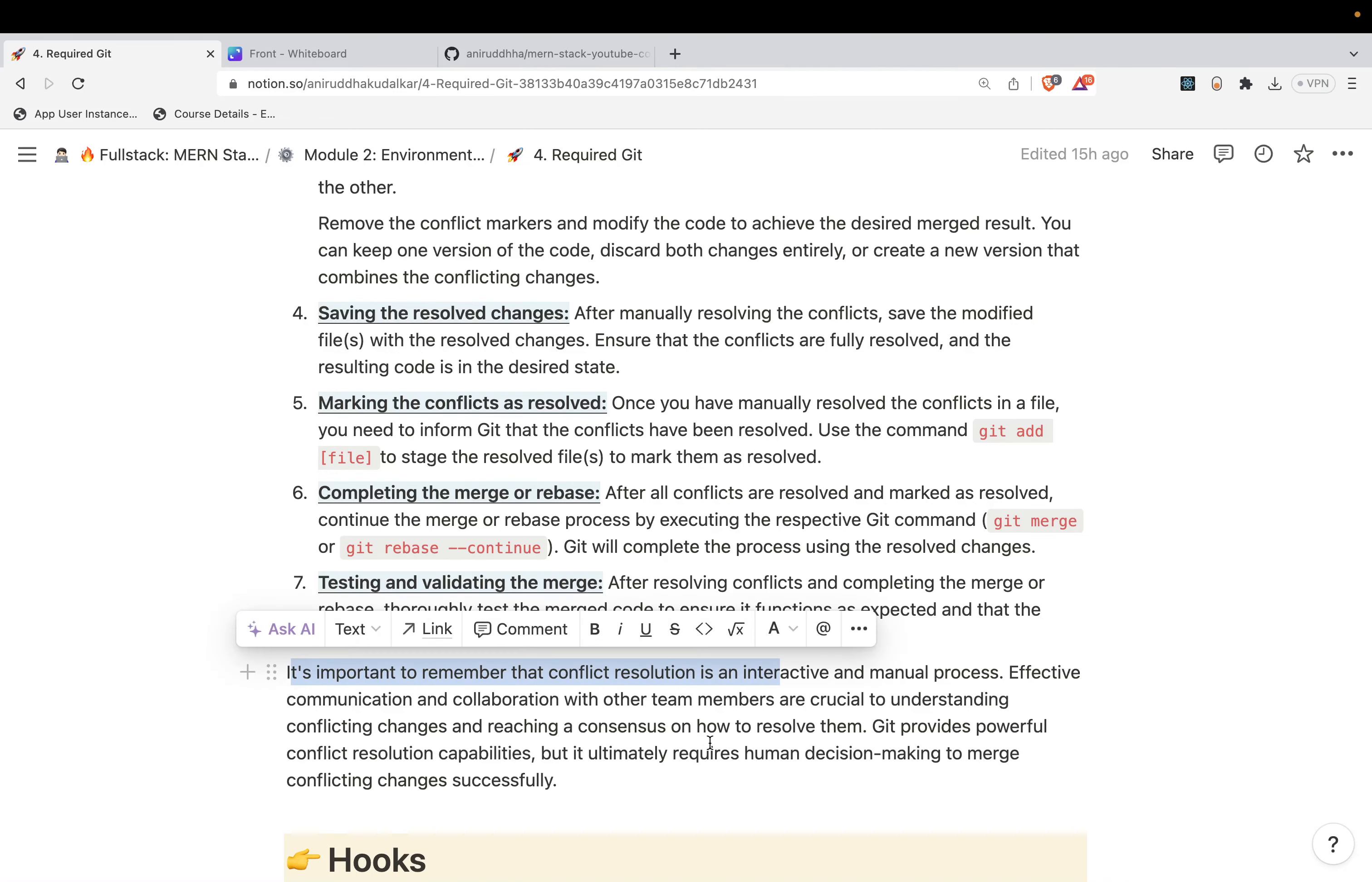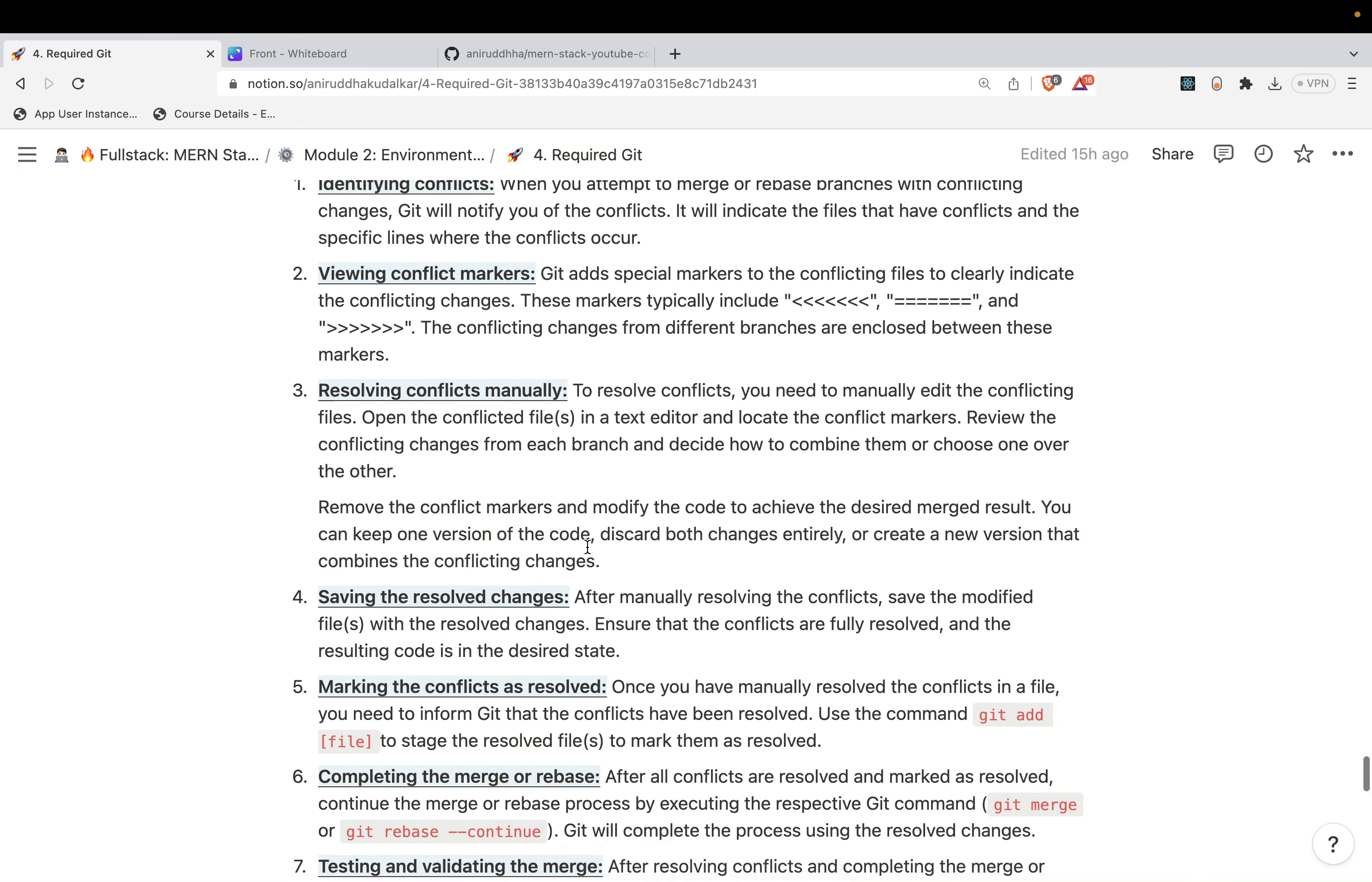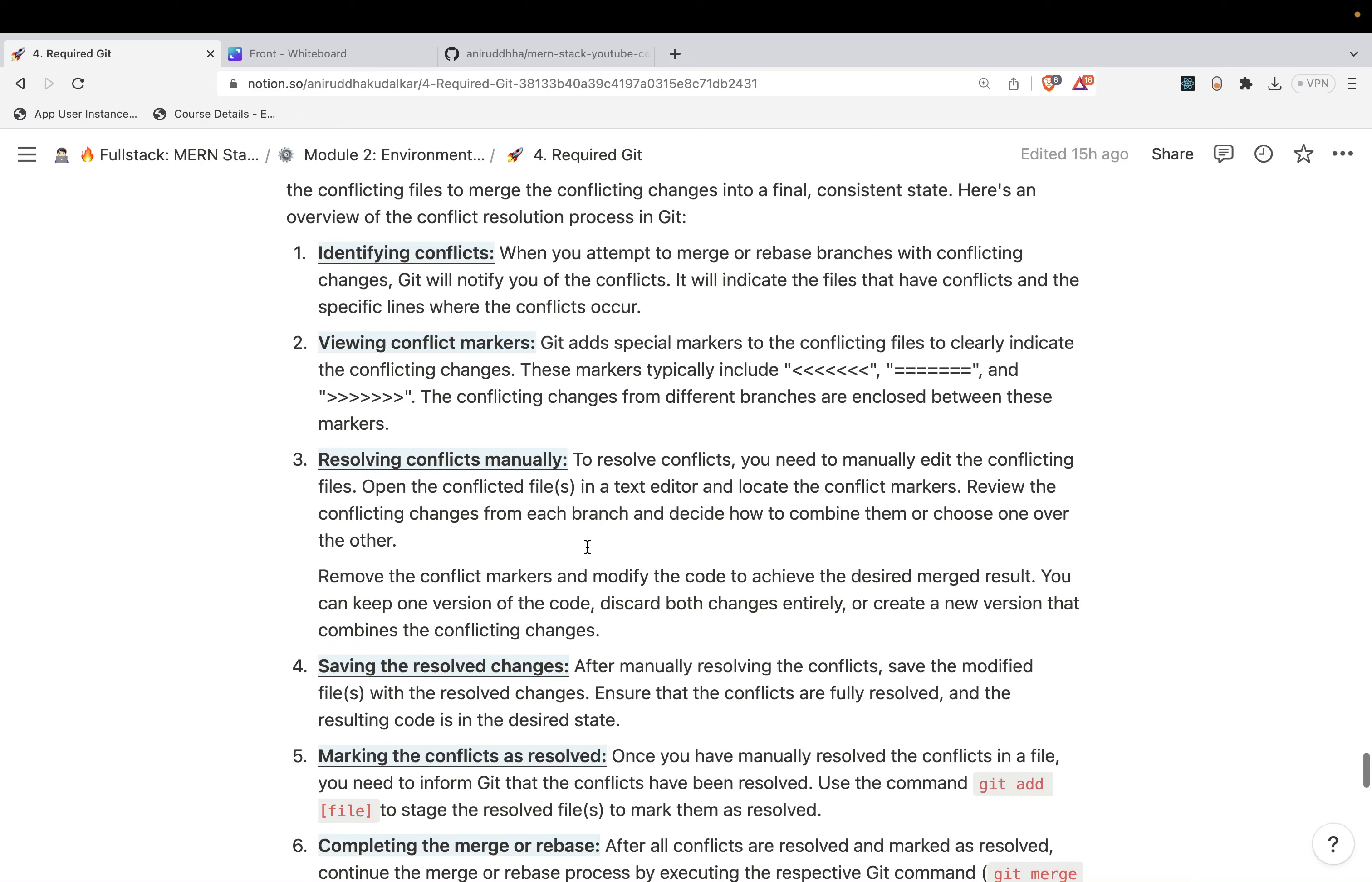It is important to remember that conflict resolution is an interactive and manual process. In the next video, we will see a live demo of getting the conflict and how do we resolve them. I hope you have understood - very simple thing, conflict. You will get more clarification once you see the practical on it. Thank you. If you have any queries, write it in the comment box.